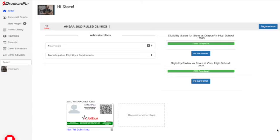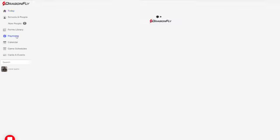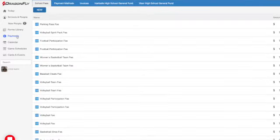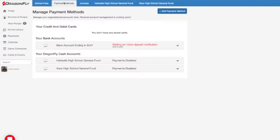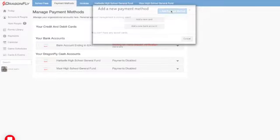To set up and fund your DragonFly cash account, log in on your computer's web browser and select Payments from the left side menu. Then select Payment Methods from the top menu bar and then the Add Payment Method button.